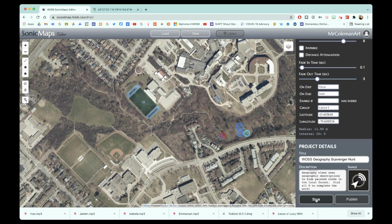So there you go — this is how you can take Google Maps dropped pins that you can collaborate on, on location on site, and then after the fact use those locations and their coordinates to drop pins in the sonic map. This is especially useful in areas like the forest where it's hard to find a landmark. Alright, have fun, enjoy, and let me know if you need any support.